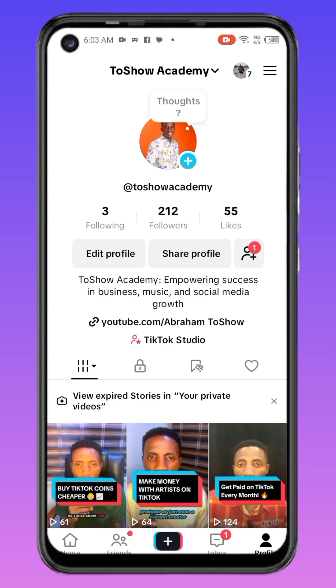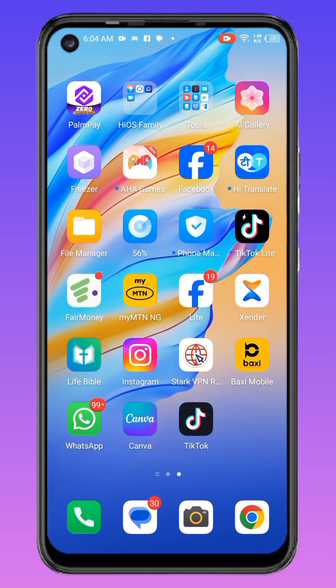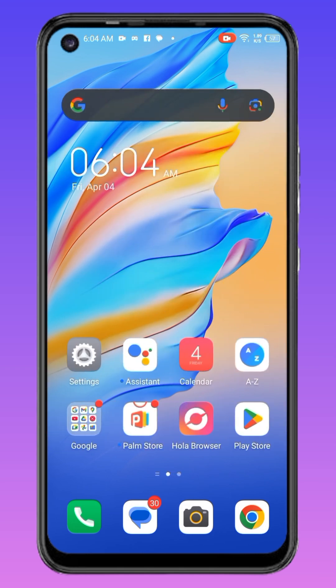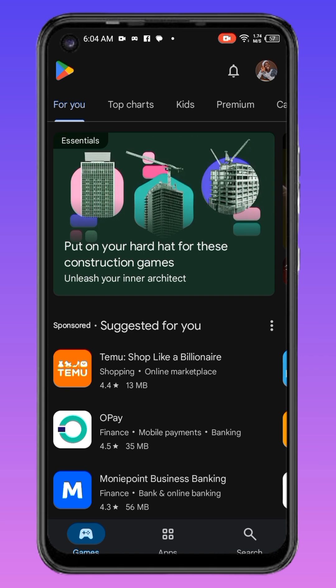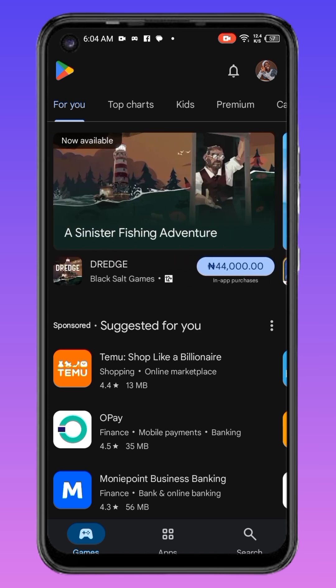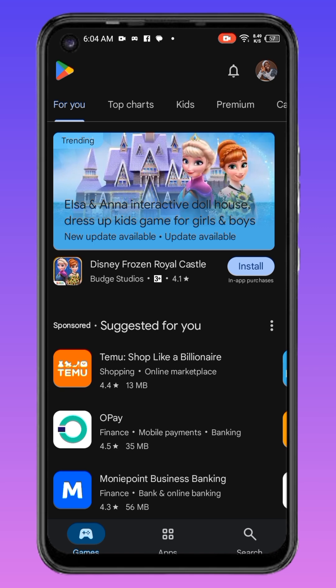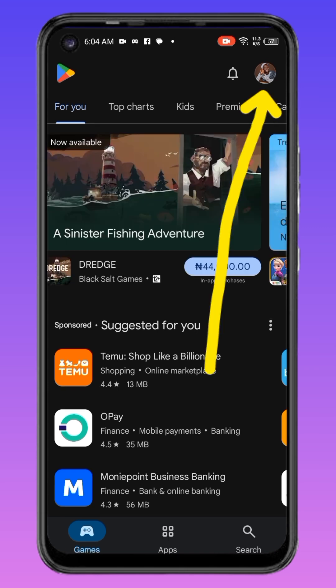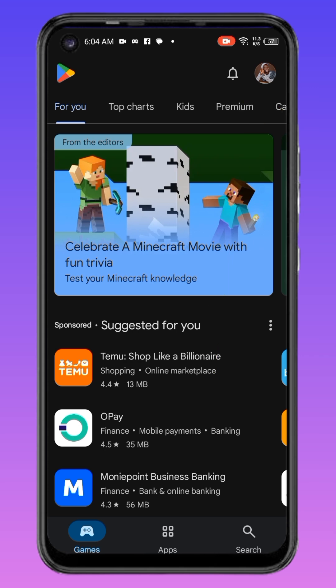I want to add my ATM card to this account so I can buy coins. First, let's minimize and go to the Play Store. Before you can use Play Store, you must have logged into your Gmail account. If you have logged in but your image is not showing in the top right corner, that means you haven't added a picture to your Gmail account.